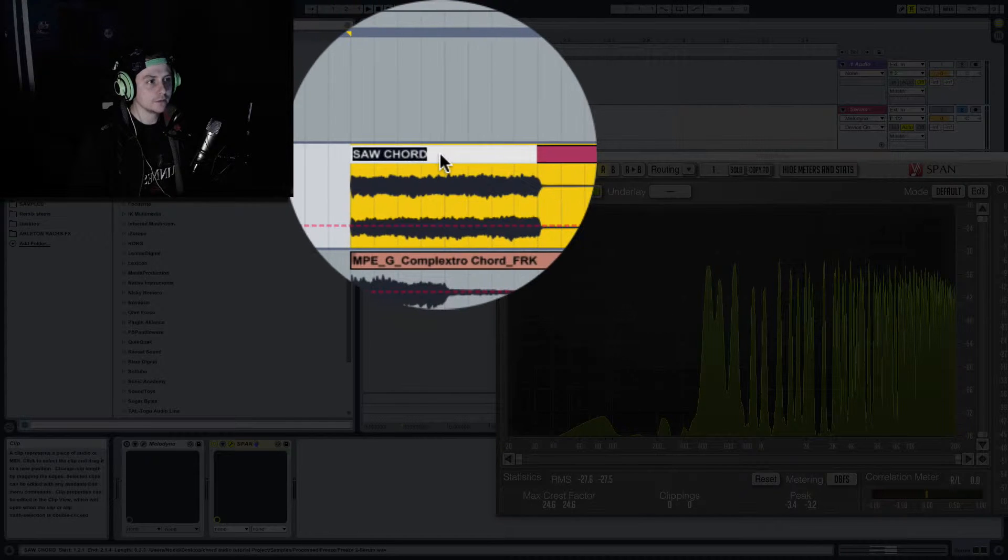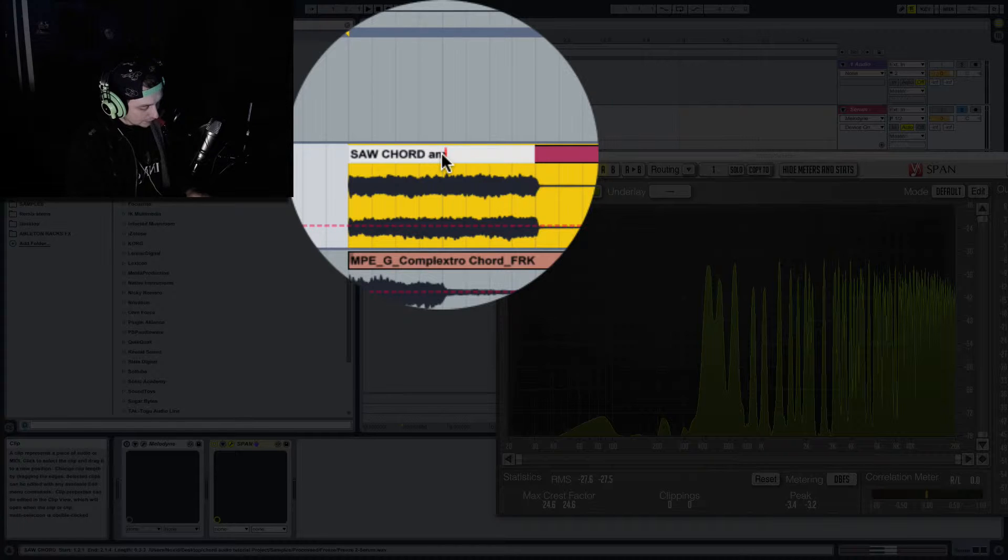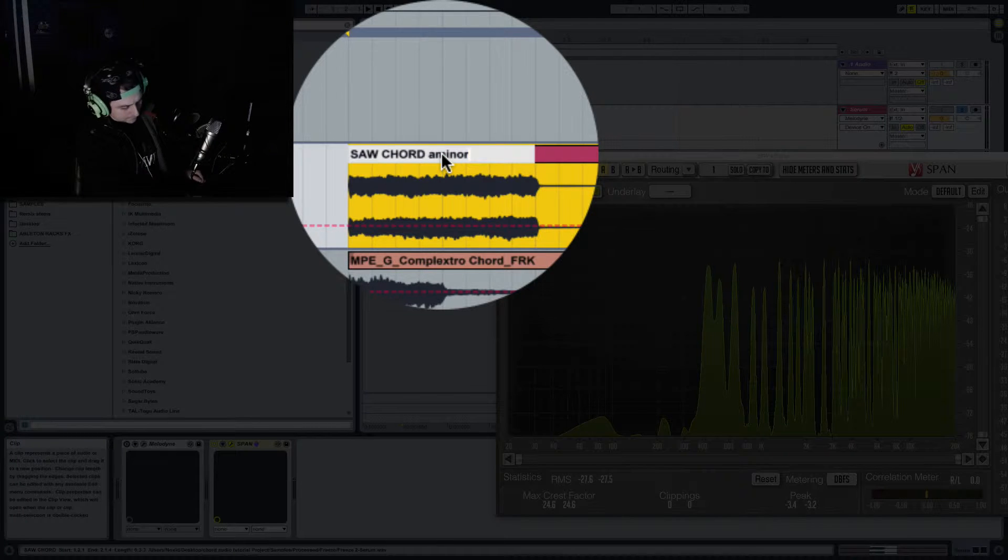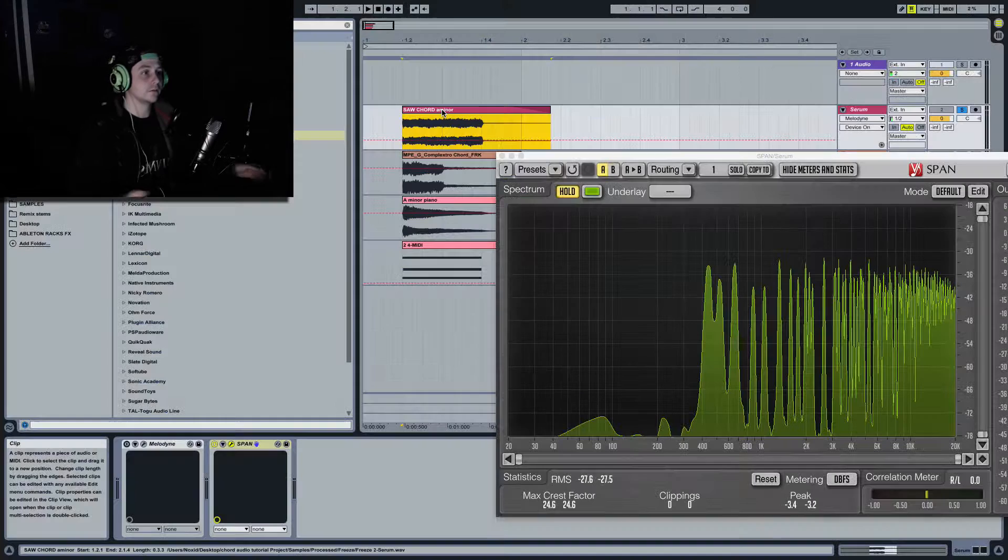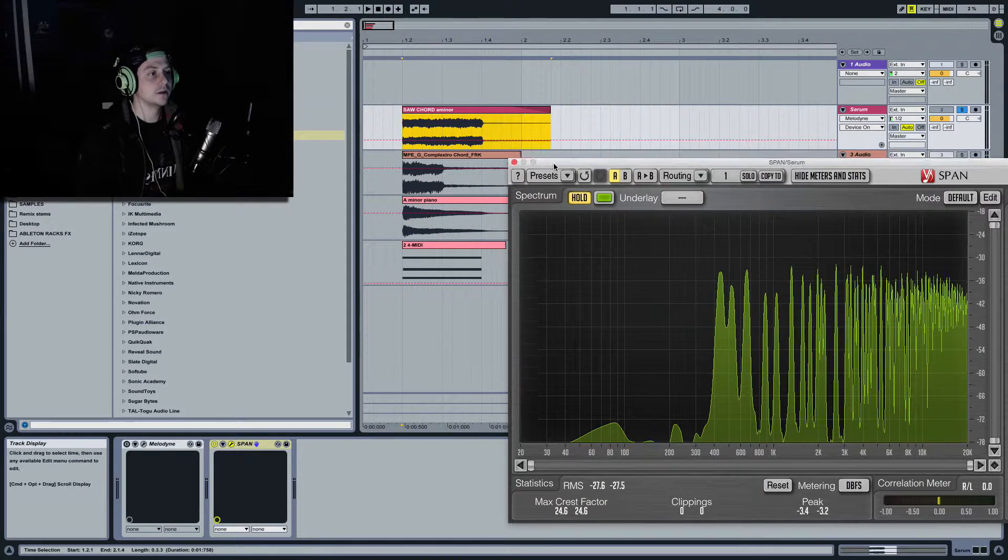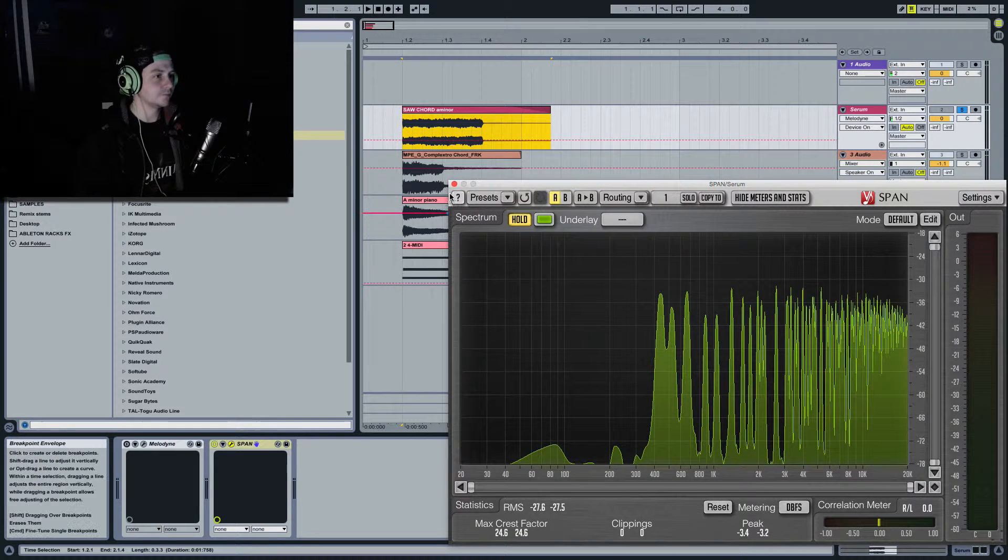So I now know that saw chord is A minor. So we could then rename that A minor. Okay, so there you go, I can put that in my sample bank and we're all sorted.